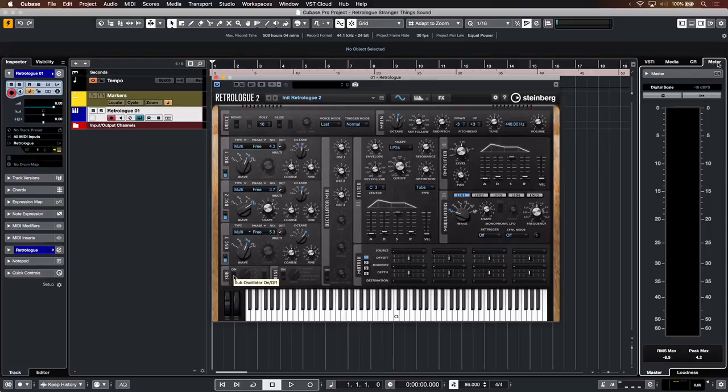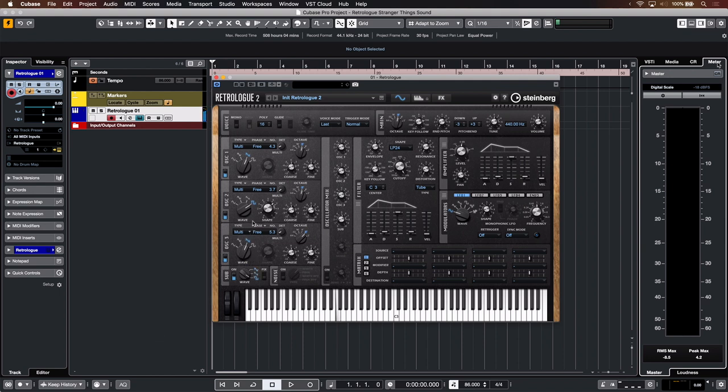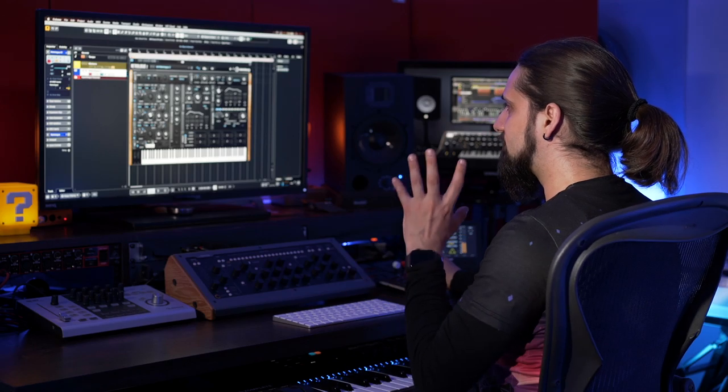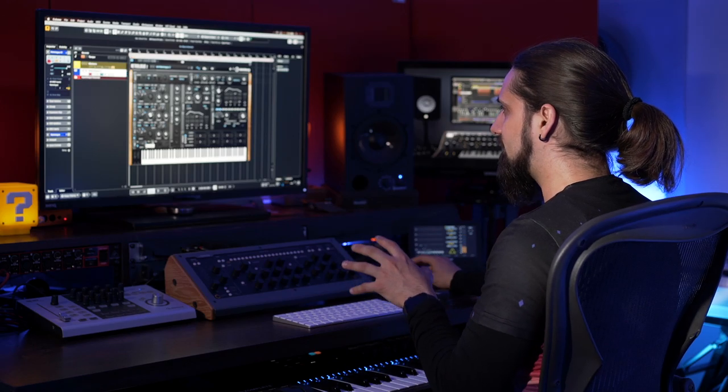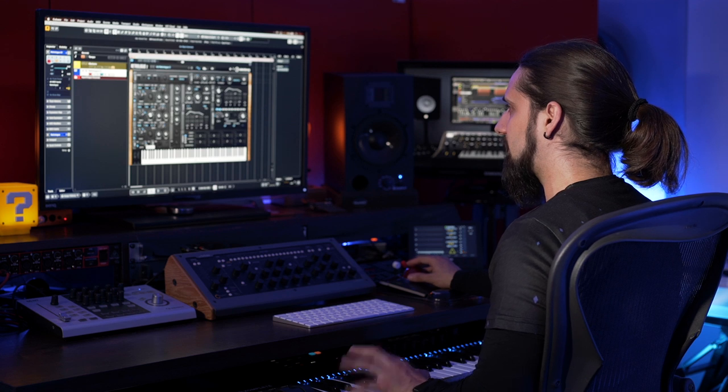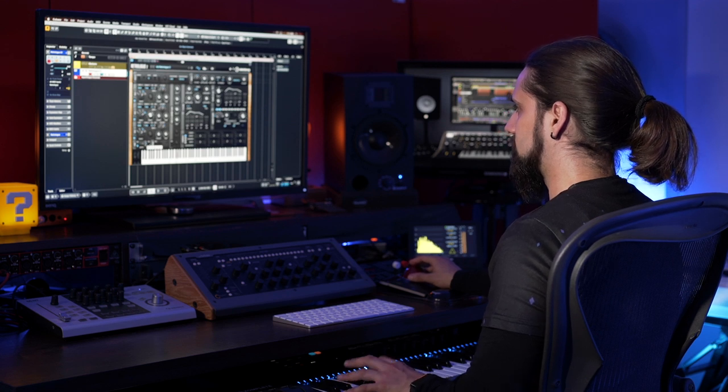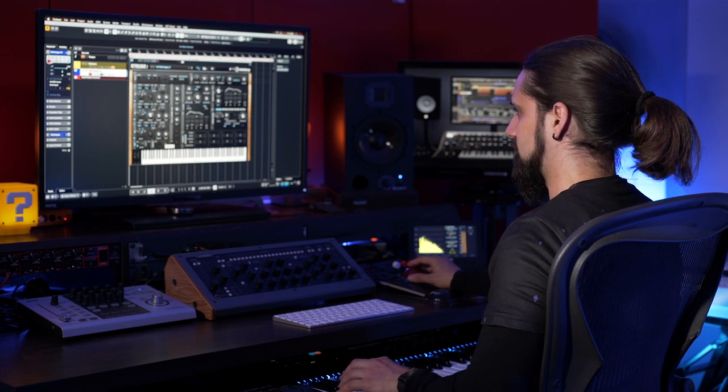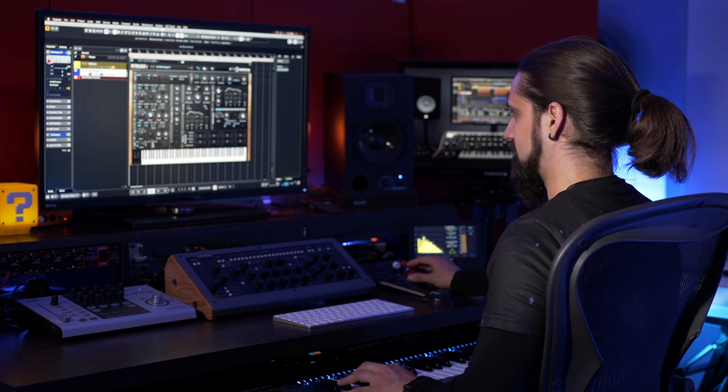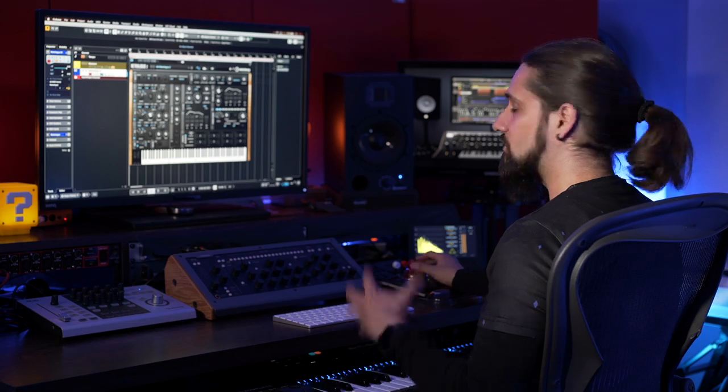This is a massive sound already but now what I can do is go and add a sub to this. Let's play with the different types. I like both the sawtooth and the square. I'm going to keep it on sawtooth right now. Great.